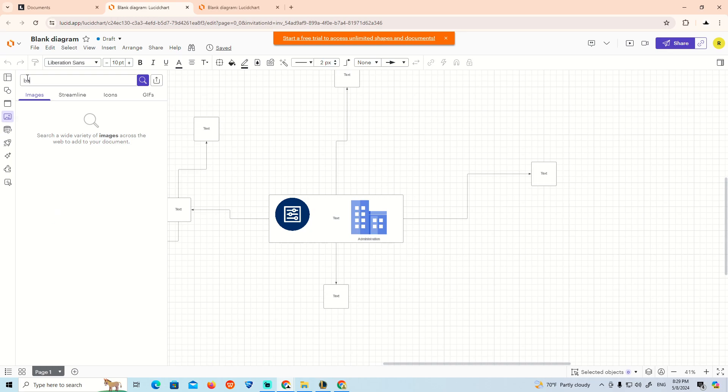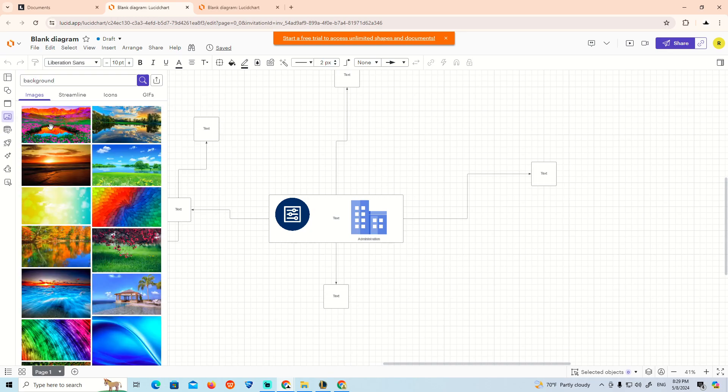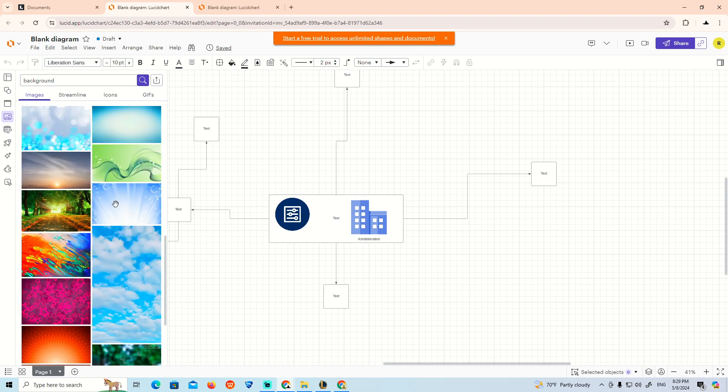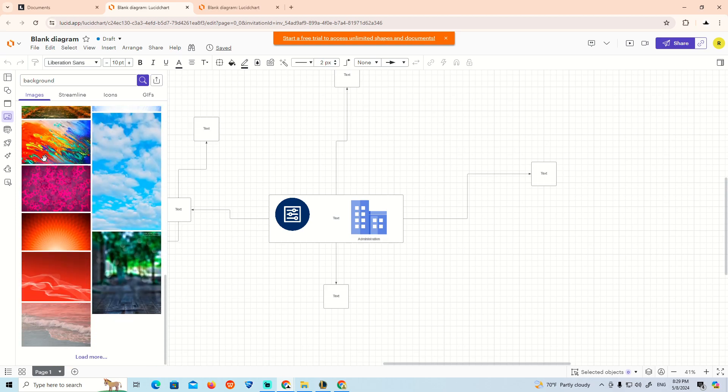For the panel images background, we can see over here we can add a background like this. That is how this really works, as you can see.